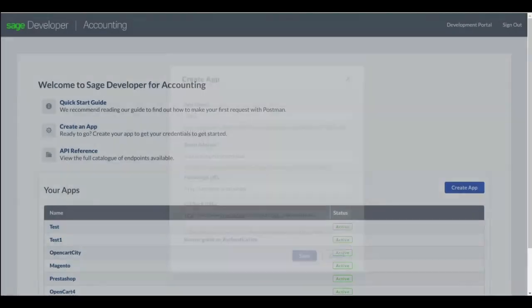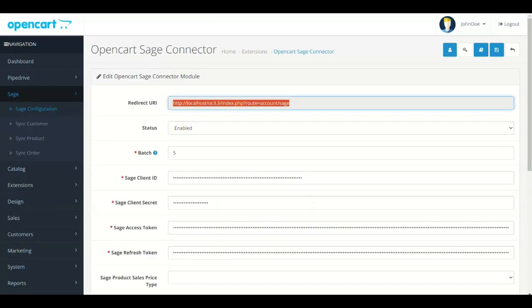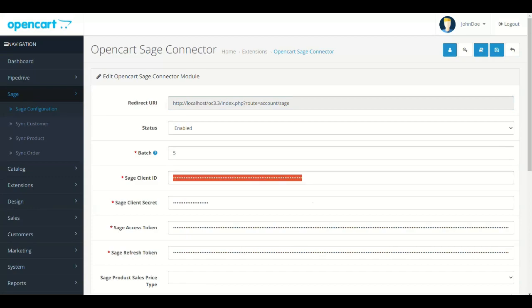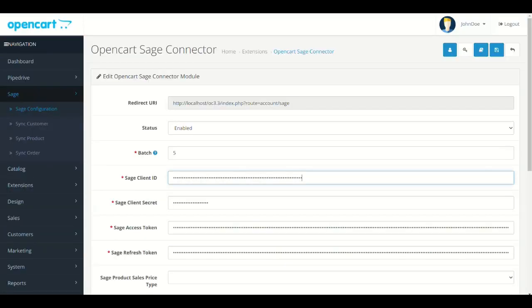Now copy Client ID from your app. Paste in Module Setting in Respected Field. Now copy Client Secret and paste in Module Setting in Respected Field. Click Save.